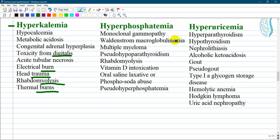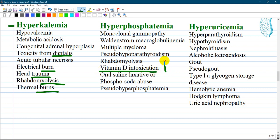Hyperphosphatemia can also be associated with gammopathy, Waldenström's macroglobulinemia, myeloma, pseudohypoparathyroidism, rhabdomyolysis, vitamin D intoxication — because of increased absorption of calcium and phosphate — phosphosoda abuse, and pseudohyperphosphatemia.